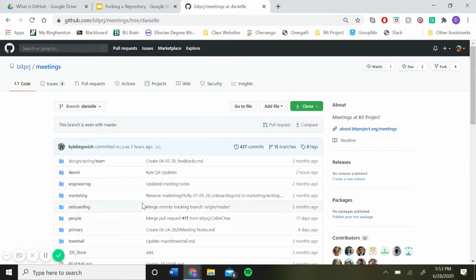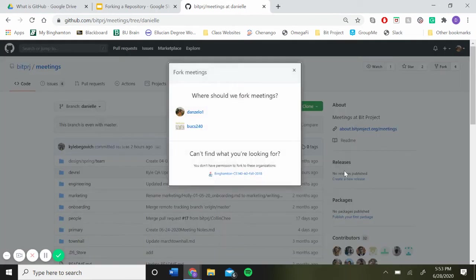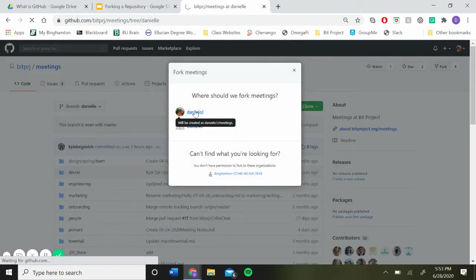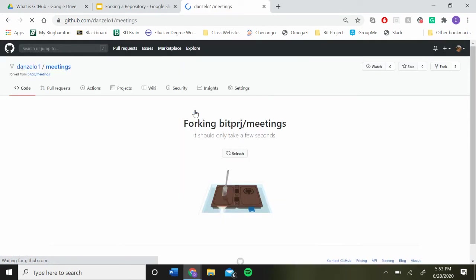And then once you're in your new branch, you just hit fork up here on the top right. I'm just going to click my GitHub account.